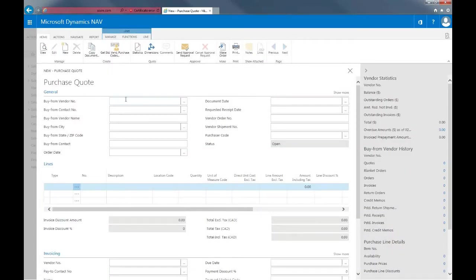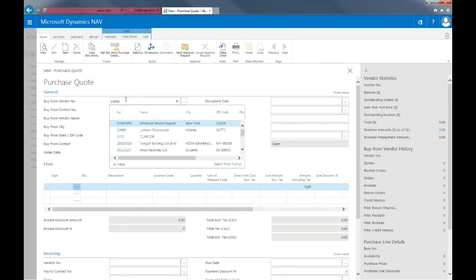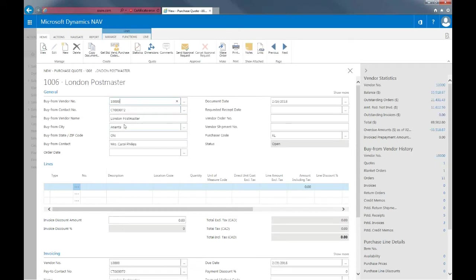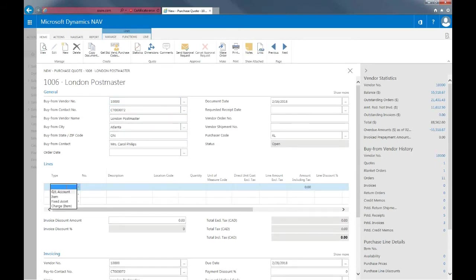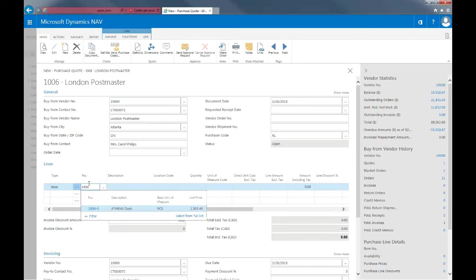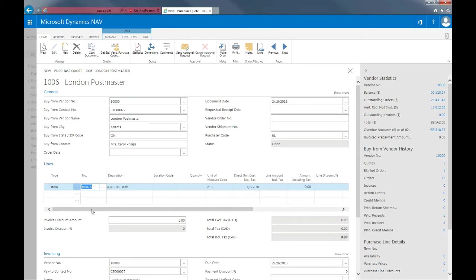For buy from vendor number, I'll put in vendor number 10,000 for London Postmaster. For type, I'll put in an item and for item number, I'll put in item number 1896s for the Athens desk and then I'll put in that I would want 15 pieces.